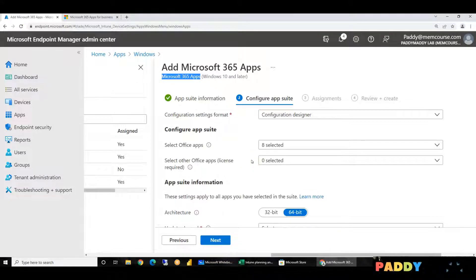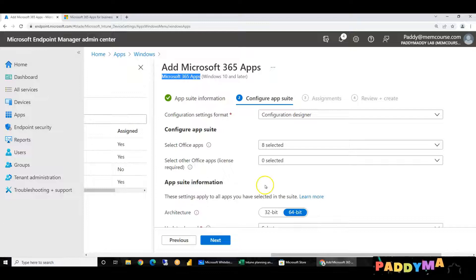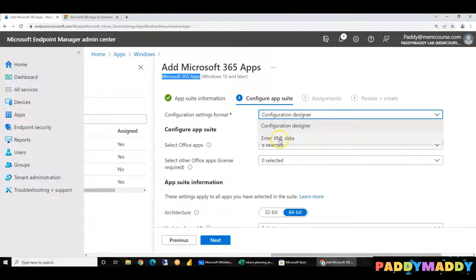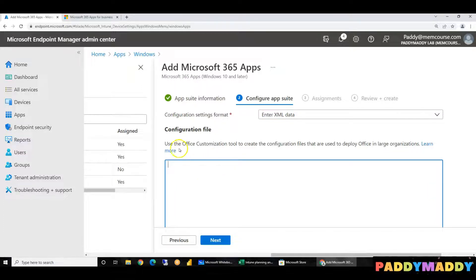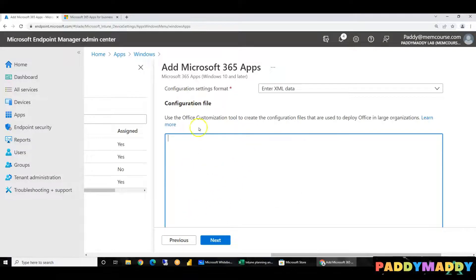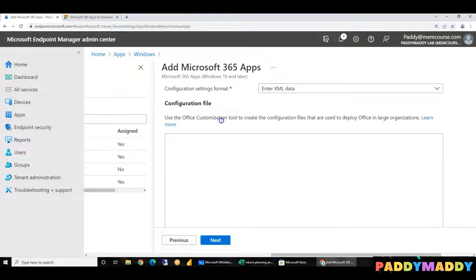If you don't have a package, it depends on your company. You can help with customizations, including automatic updates. This is the configuration format — this is the deployment mode. You can customize your application package using the Office Customization Tool. That's why you can create an XML format to customize it. This XML file is created as a package.